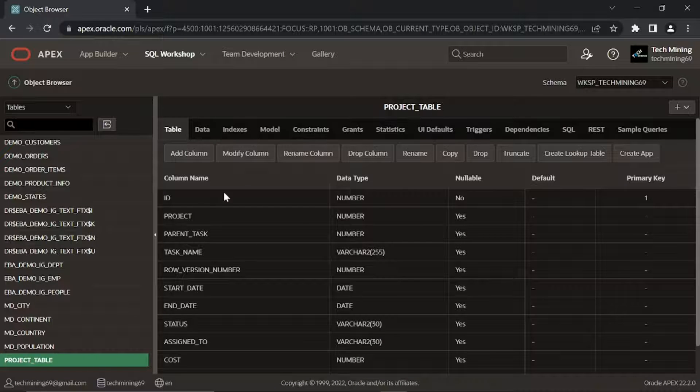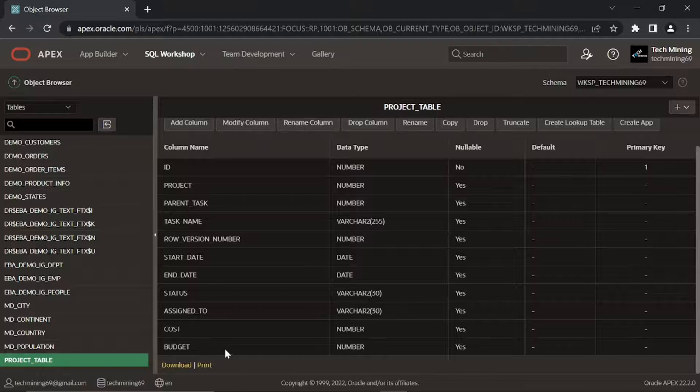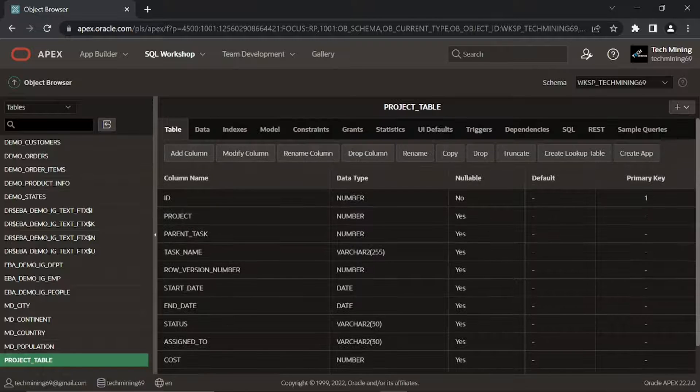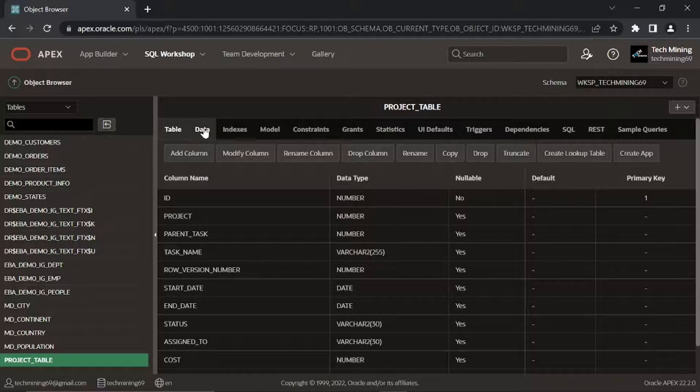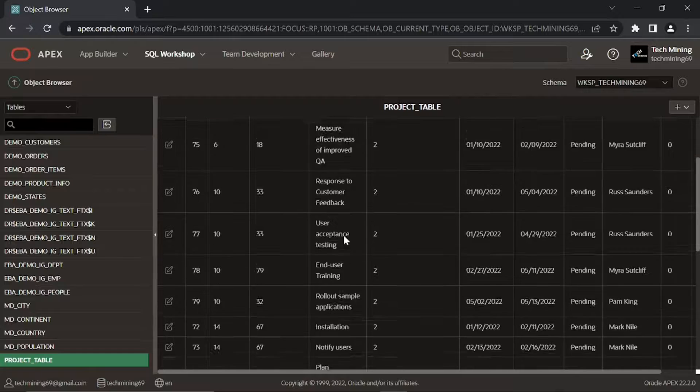This is the table we have created. These are all the columns in this table. Click this data tab to view the existing data in this table.